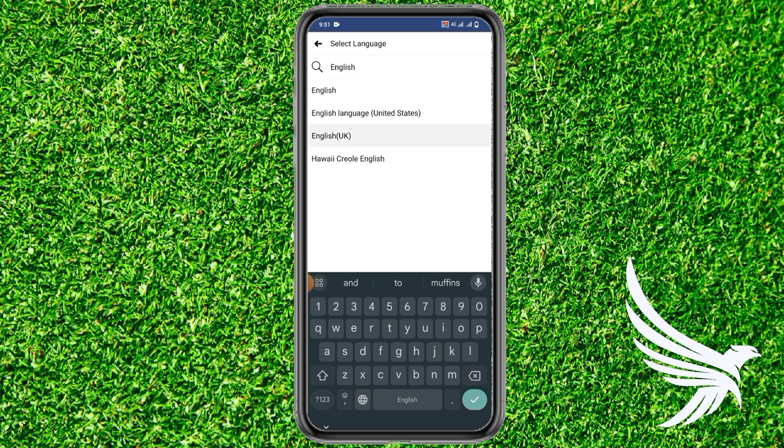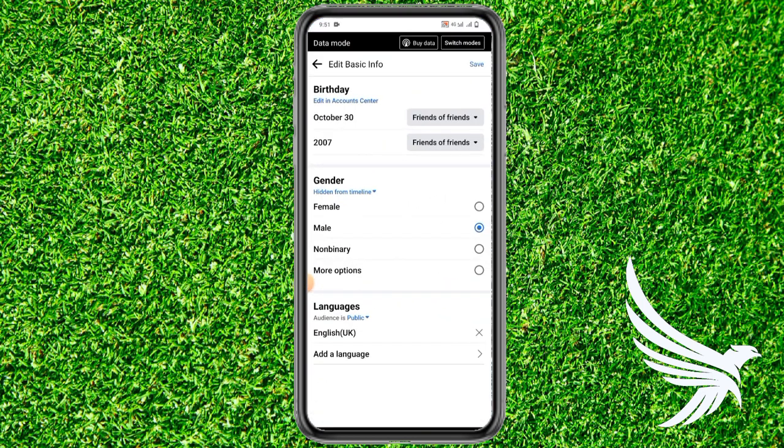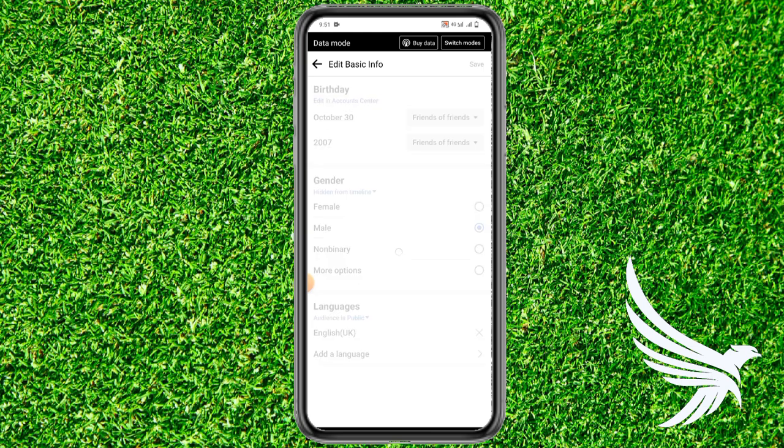Just simply search for it and then select it to continue. Once you're done with all of these steps, just simply tap Save on the top right corner.